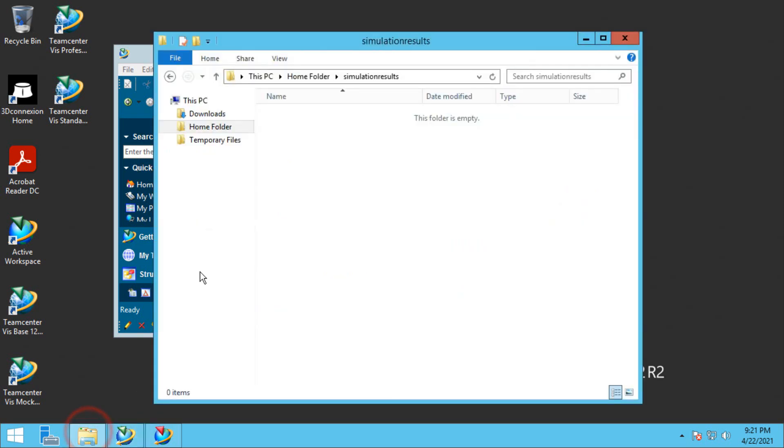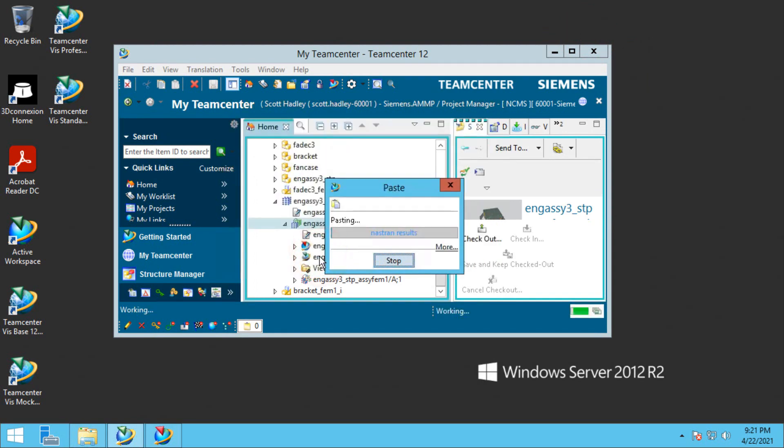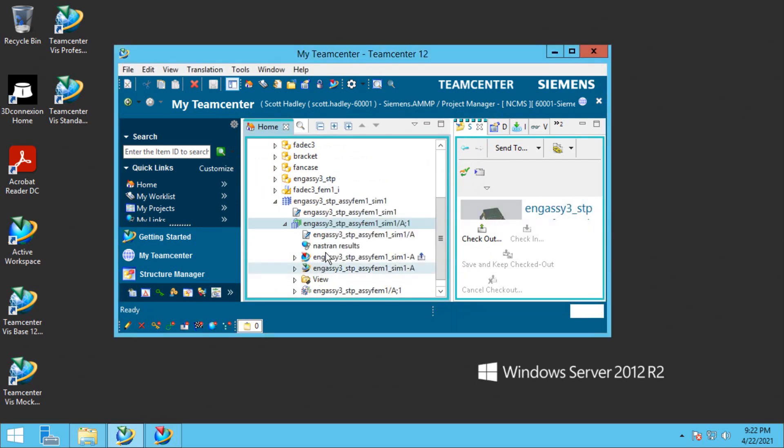Here I have Windows Explorer open to the location where I want to put these results. I'll copy that path and paste it into my URL. That's now added to the item revision.